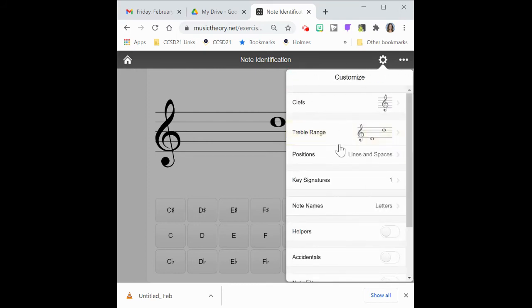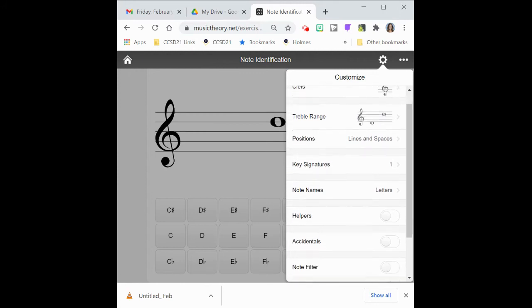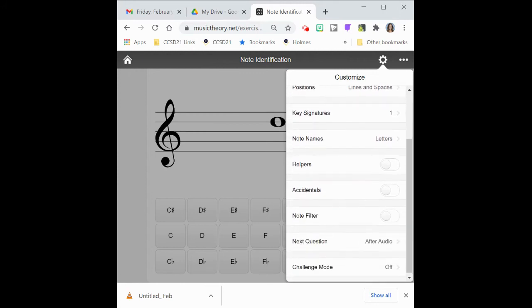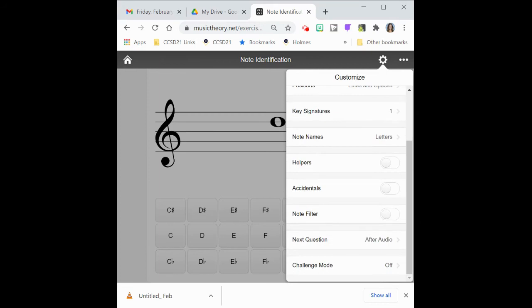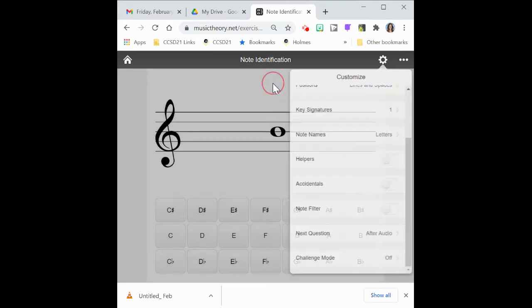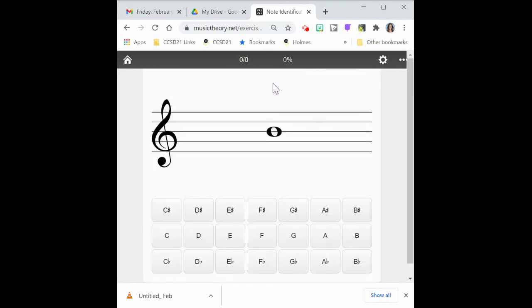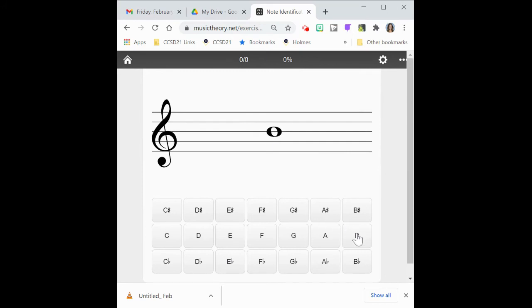All other customizations you're going to leave. You're not going to change anything below here. There is one possibility at the very bottom that I can show you about the challenge mode. And we'll do that in just a minute. But everything else we're going to leave as is. So to get rid of this menu, you're just going to click someplace else on the screen. And you'll notice I've got a note there waiting for me and some options here at the bottom. So I just want to go ahead and figure out what note that is and make my selection.